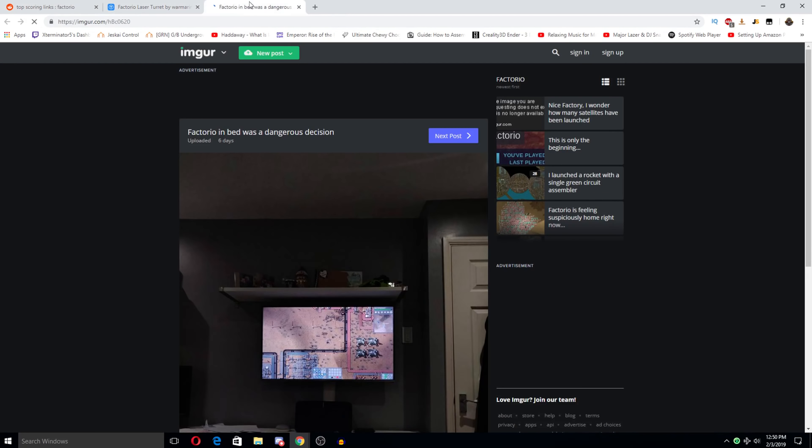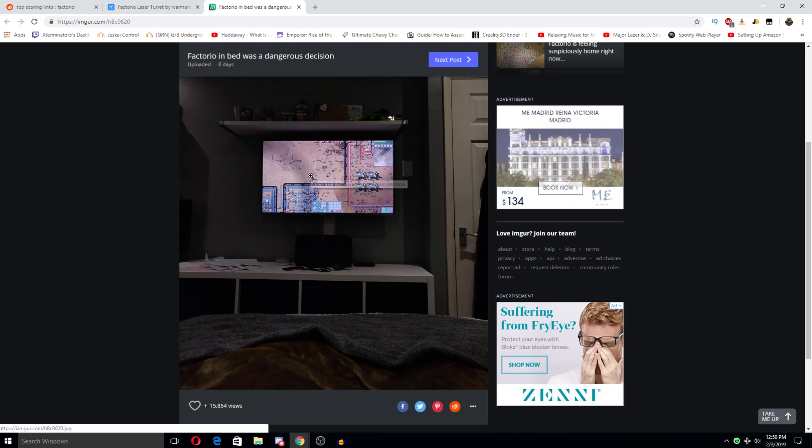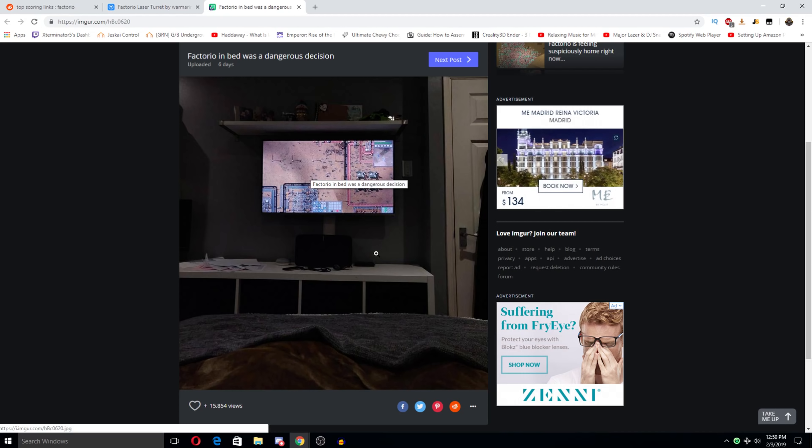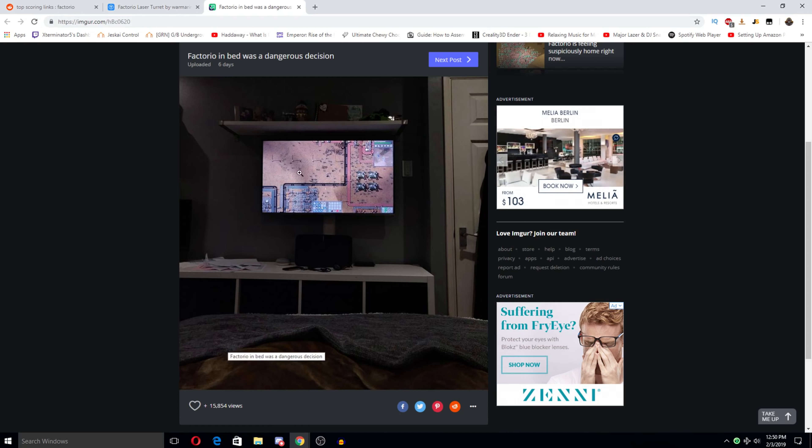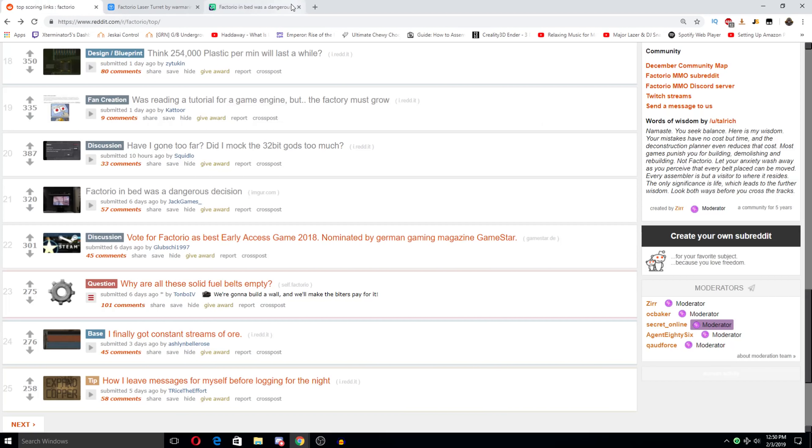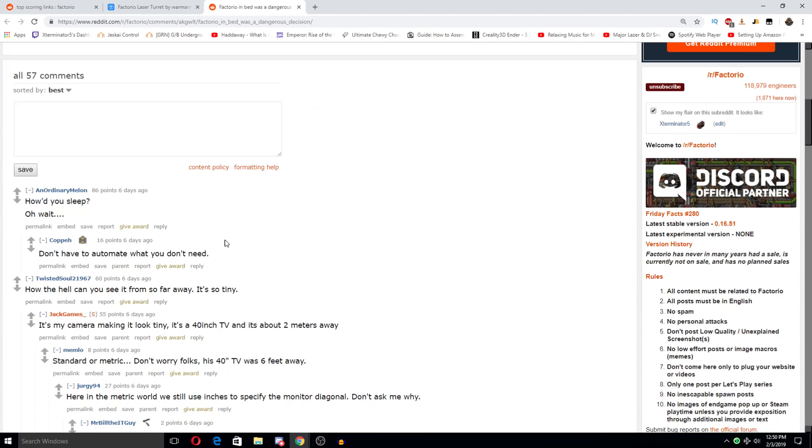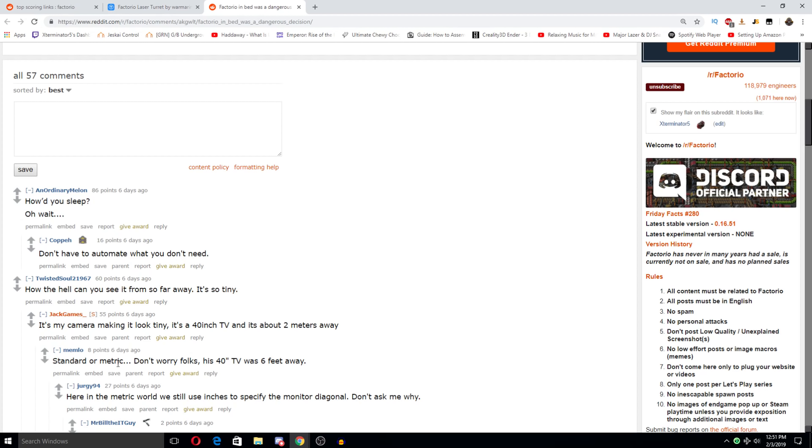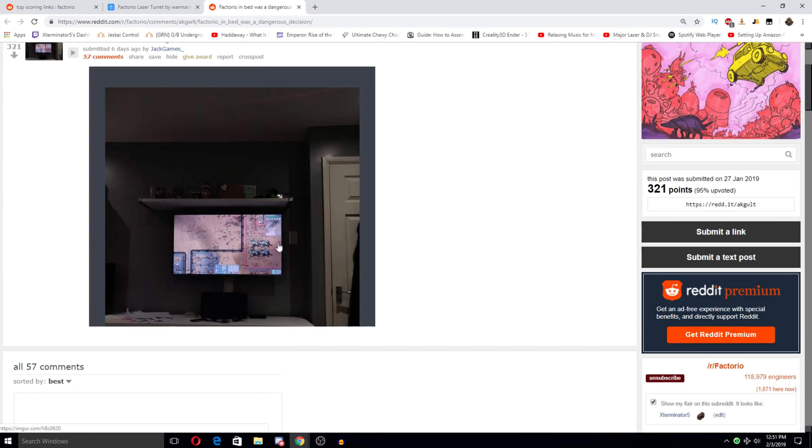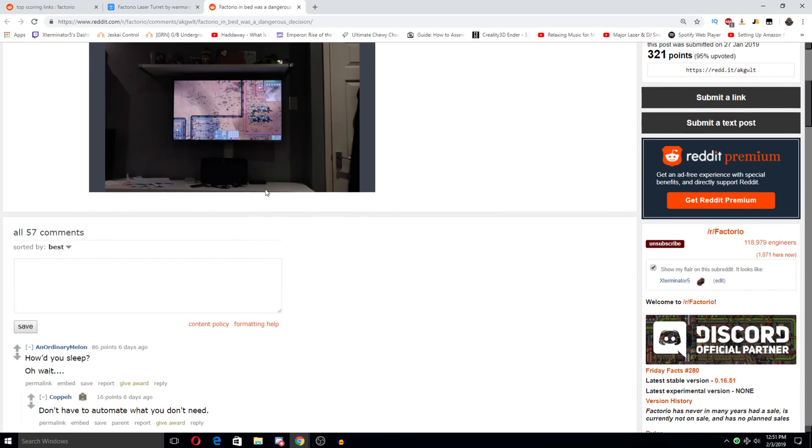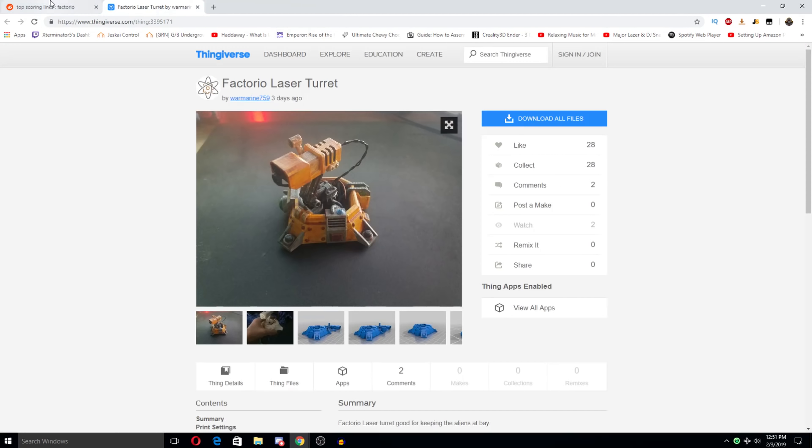Hectorio embed was a dangerous decision. Nice. How could you even play like that? Like I can't even see. I mean you can see the stuff but like I can't even see the toolbar well enough to even know what the hell is on it. Or like finely place stuff. I mean maybe you could place stuff but like I mean I seriously like wouldn't even be able to see what's on my toolbar. It is cool though they have a setup where they can play it in bed without a laptop. That's that's pretty great. Gotta see the comments on this. How do you sleep? Oh wait. Don't have to automate what you don't need. Yeah see this is this is what I'm saying. How can you see it from this far away? 40 inch TV and it's about 2 meters away. Standard or metric? Don't worry folks it's 40 inch TV with 16 away. Okay yeah. Never mind. That looks like like a 24 inch monitor or something. If it's a 40 inch TV and it's that close then I can see how that's possible.